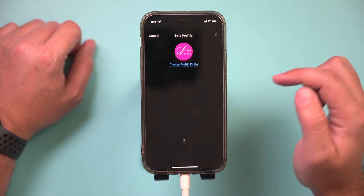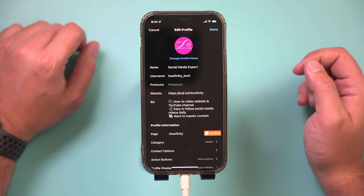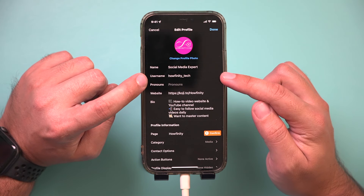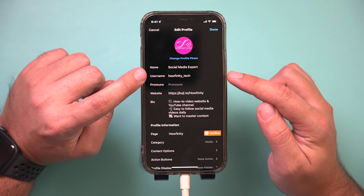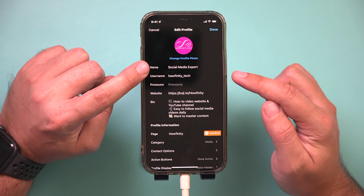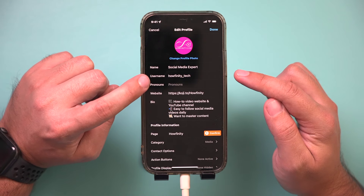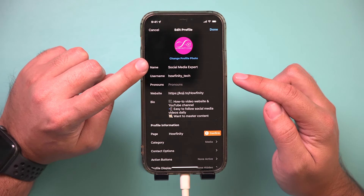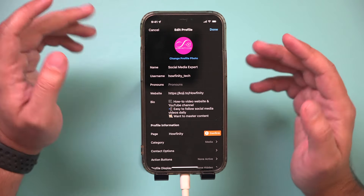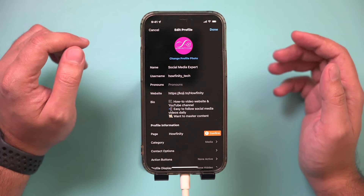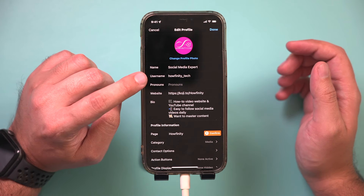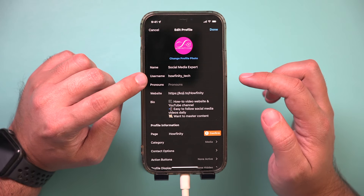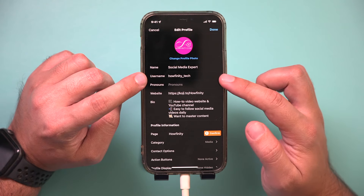If you press 'Edit Profile,' you could change your username — that's what shows up right on top. Your name is different. Your username has to be unique; no one else could have it. But your display name is different — multiple people could have the same one. So be careful when changing your username because it has to be unique and someone else might take it.